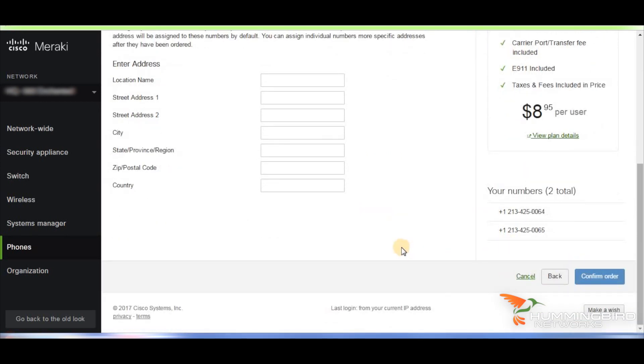Of course, if you have any issues with any of this process, Meraki is there to help you 24x7. If you're ready for the next step and you want to learn more about the Meraki dashboard and how to configure your phone and the system, just check out this great video that explains that process.